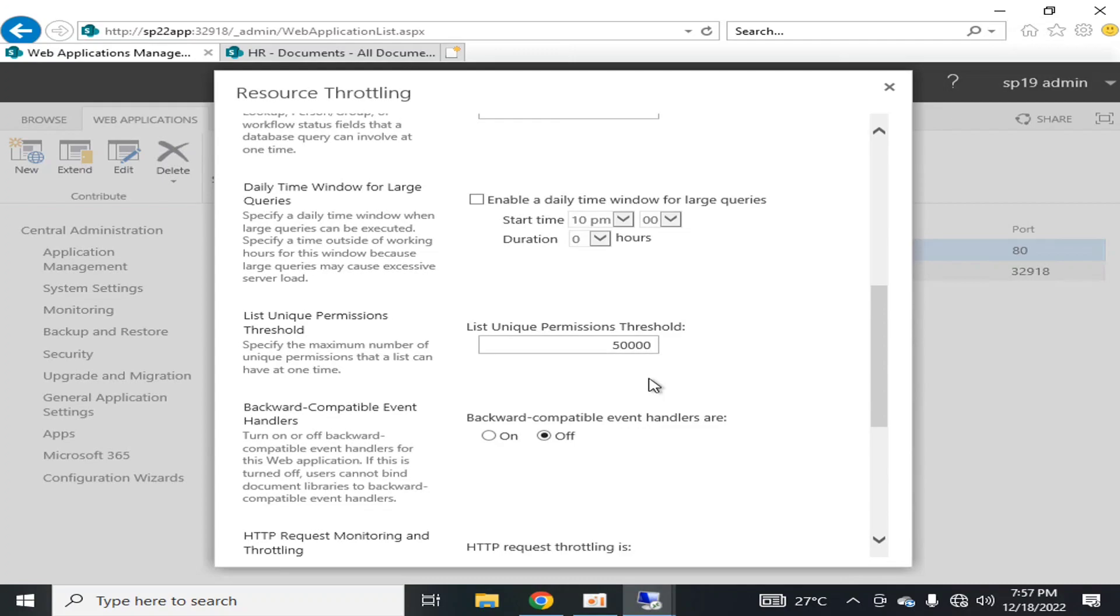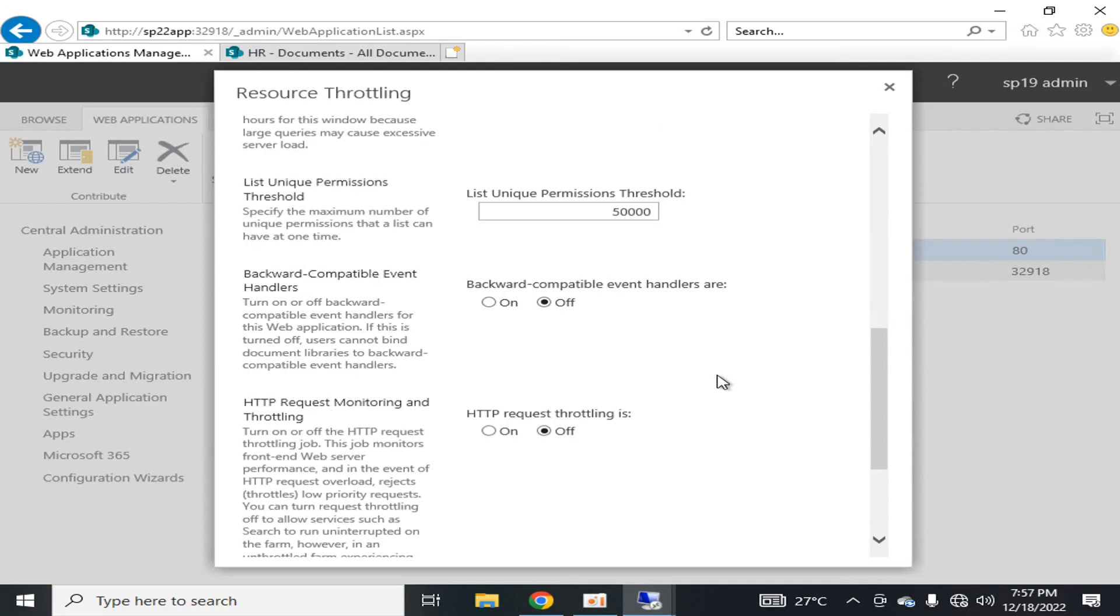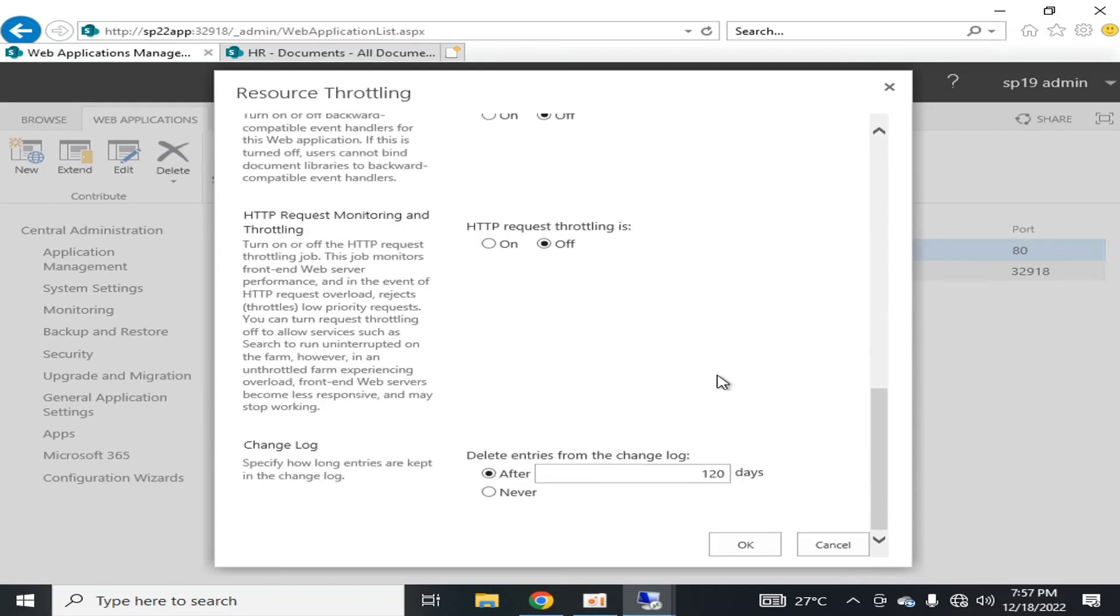They calculate the permission, they validate the permission of various users on one document or one record. Backward compatible event handlers are off. Turning on and off backward compatible event handlers for this web application - users cannot bind document libraries to backward compatible event handlers, so it's by default off and it's not recommended to be on.